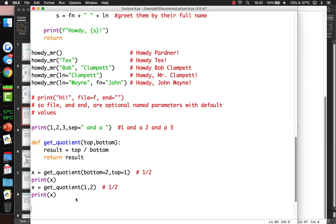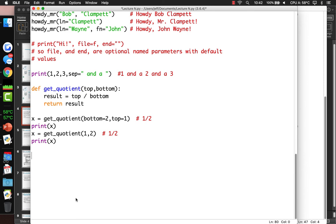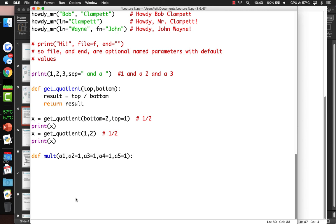You can also use default arguments. For example, define 'mult' with a1, a2, a3=1, a4=1, a5=1. That multiplies up to 5 numbers by each other. The result equals a1 times a2 times a3 times a4 times a5. Since we've given a3 through a5 default values, only a1 and a2 are mandatory.